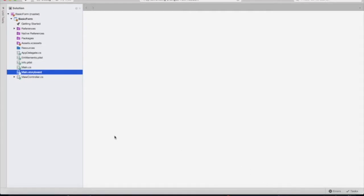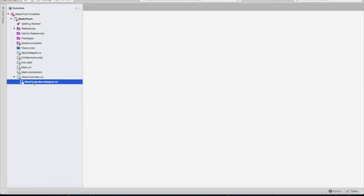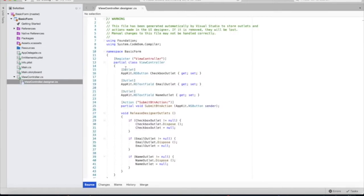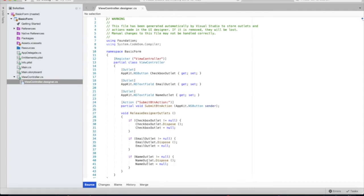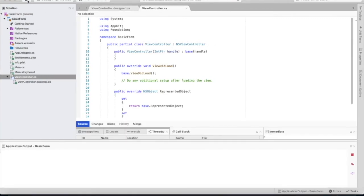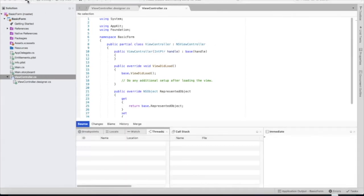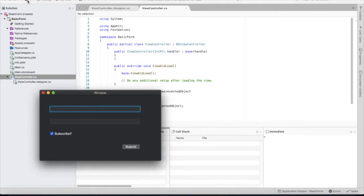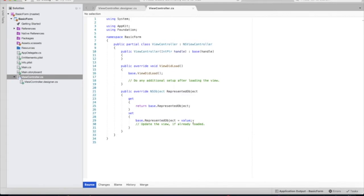We'll save that and we'll go back to visual studio. Let's look inside of the view controller designer and we'll see that all of our connections have been saved to our code. Let's play this to see what it looks like. We'll see that we have our two text fields, our checkbox, and our submit button.